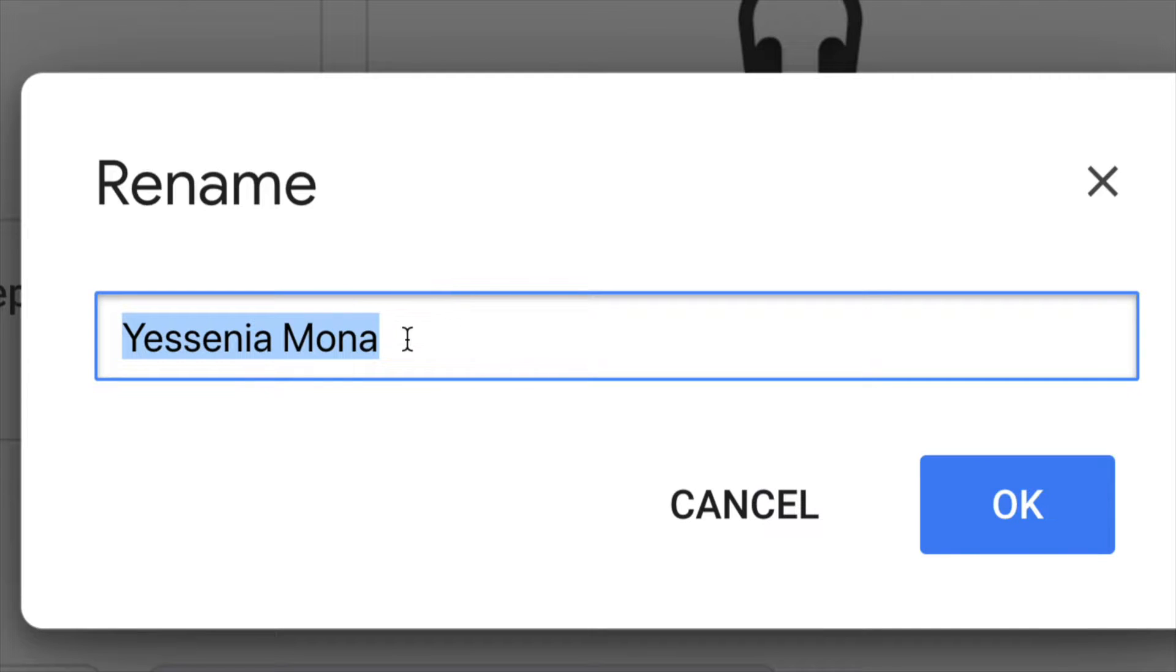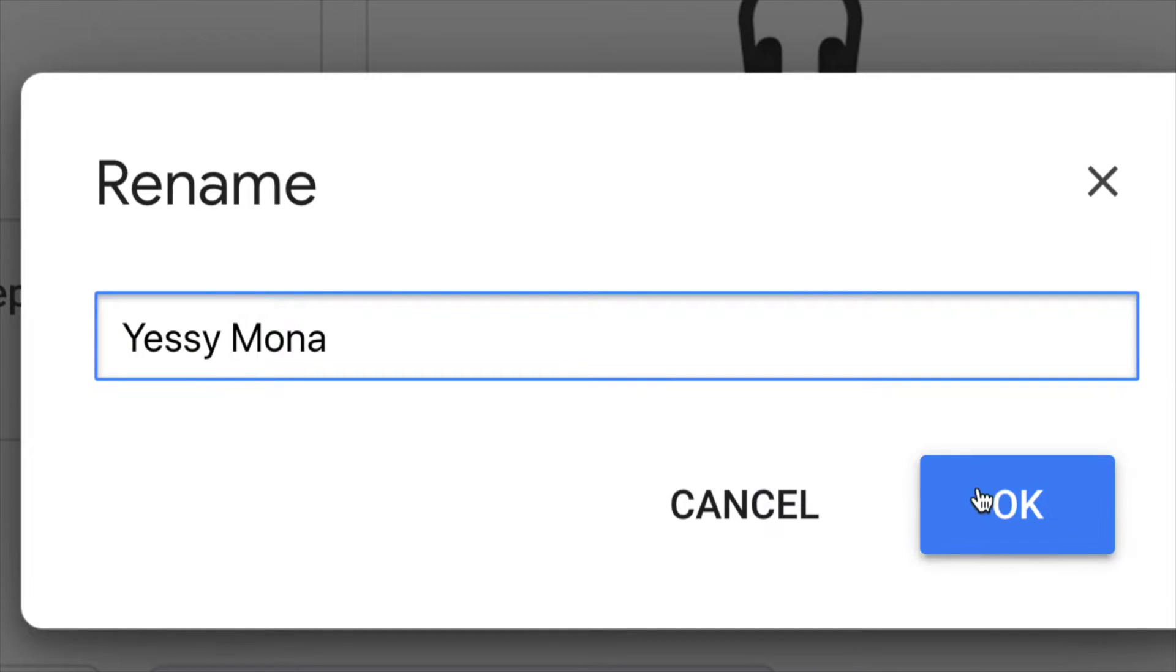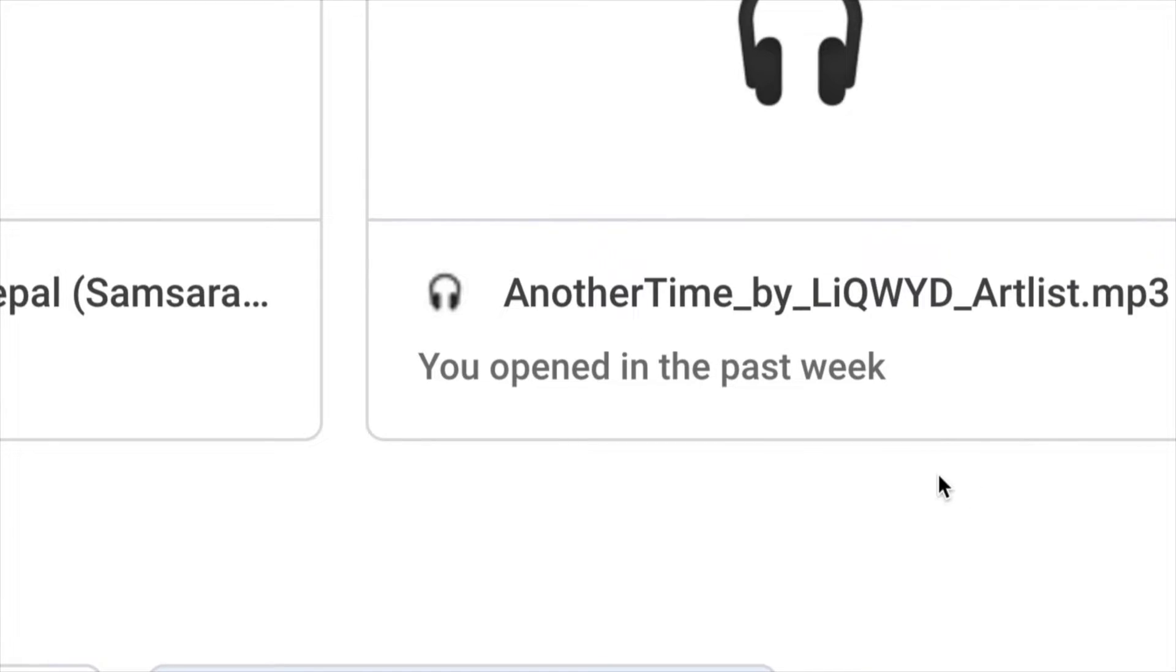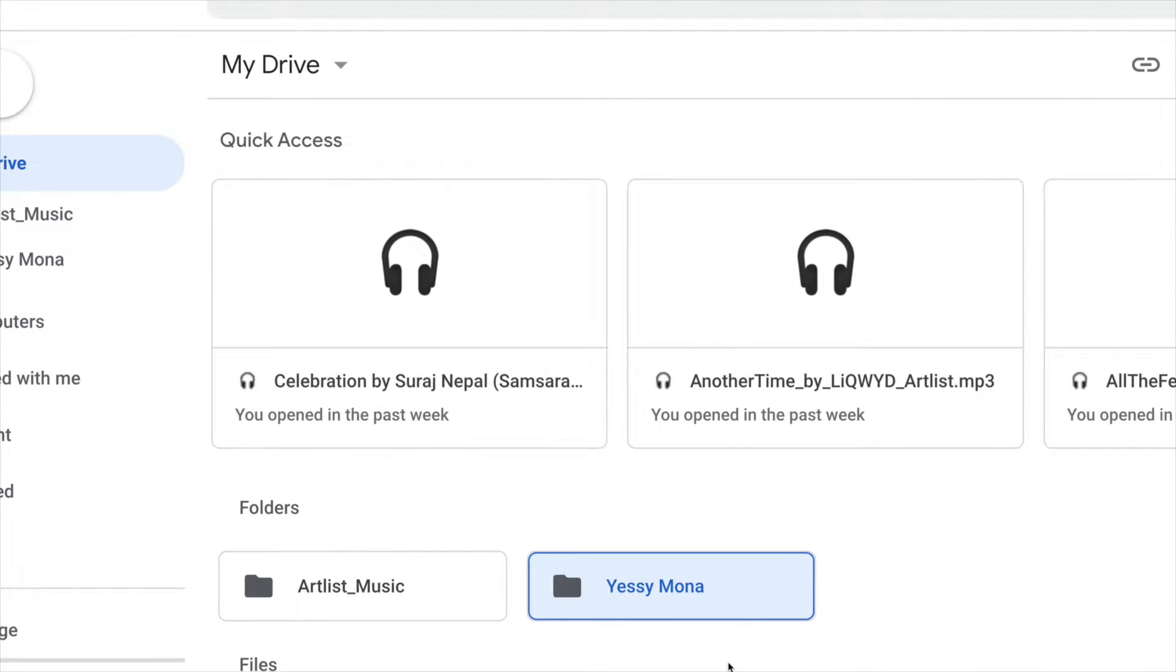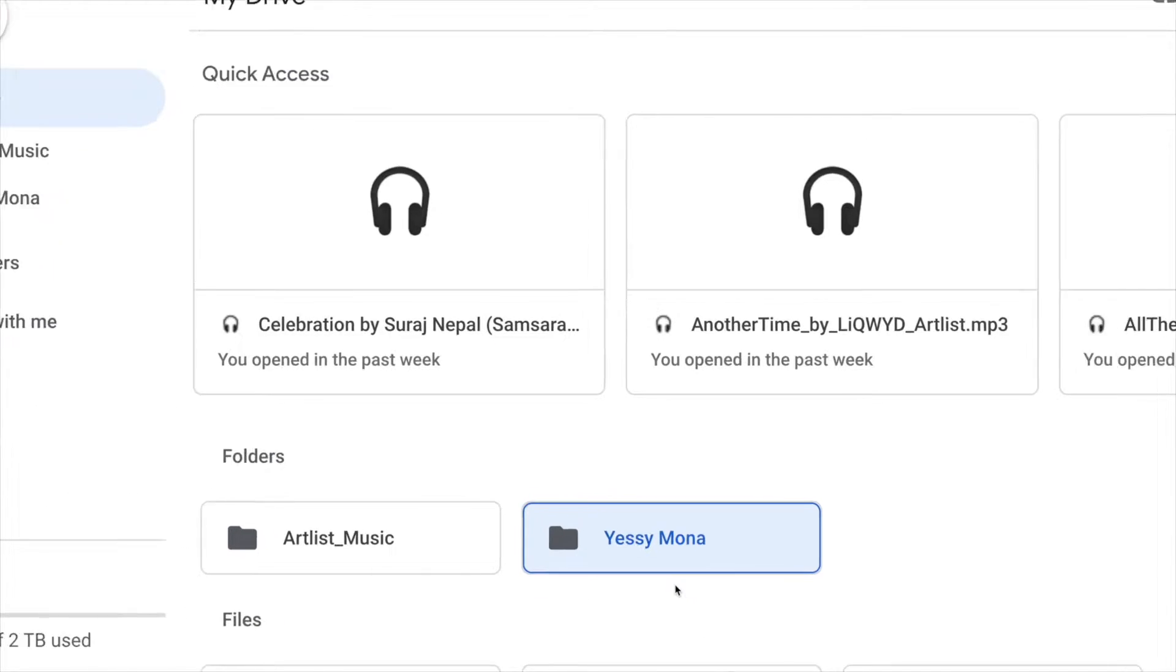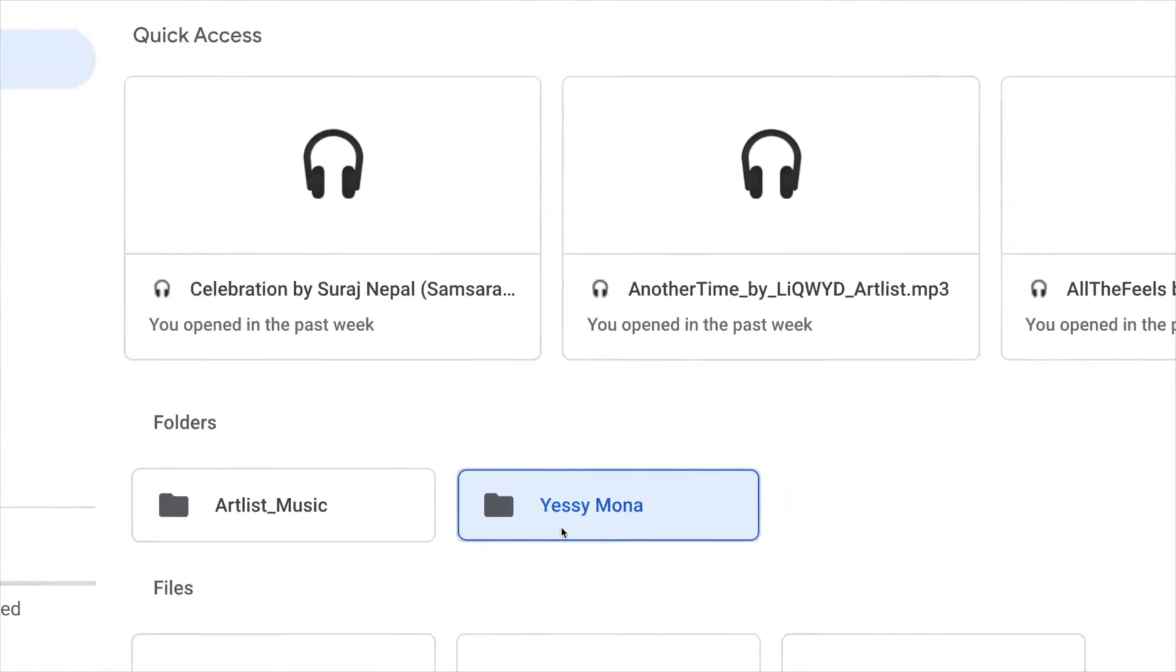Once you click on rename, we can just name this anything we want. So I can just call this Yesi Mona, click okay and we're done. Right now we just changed that folder name right here on your Google Drive.